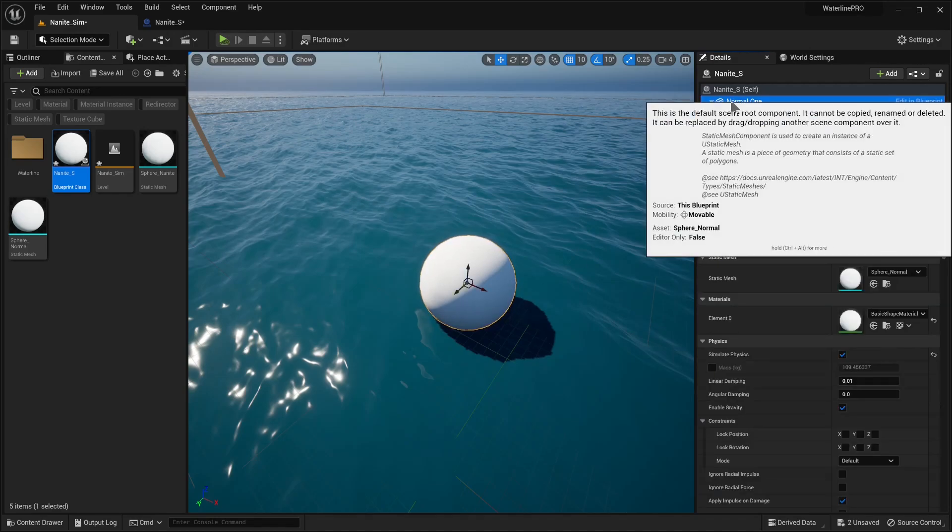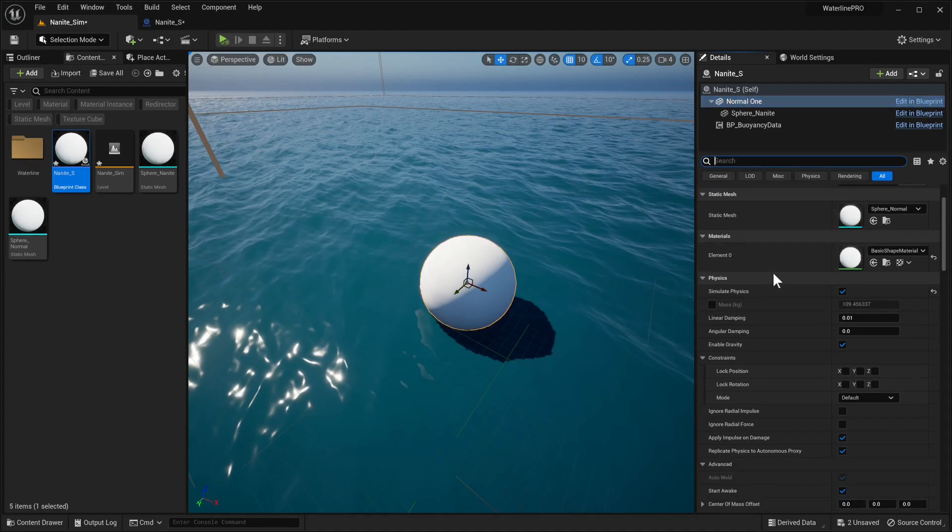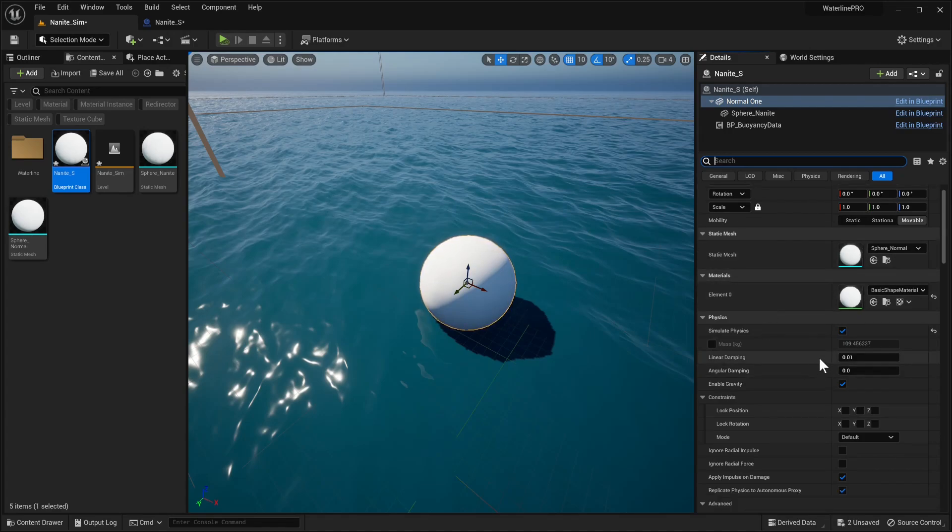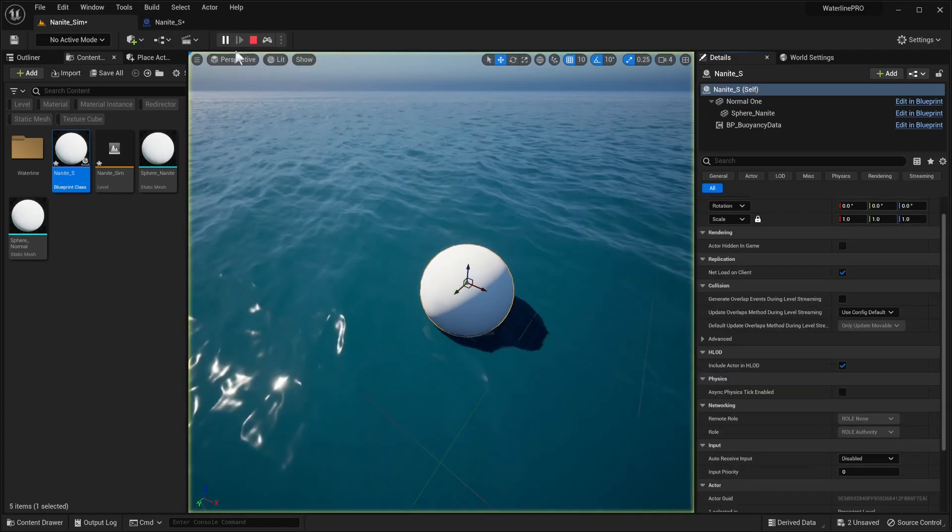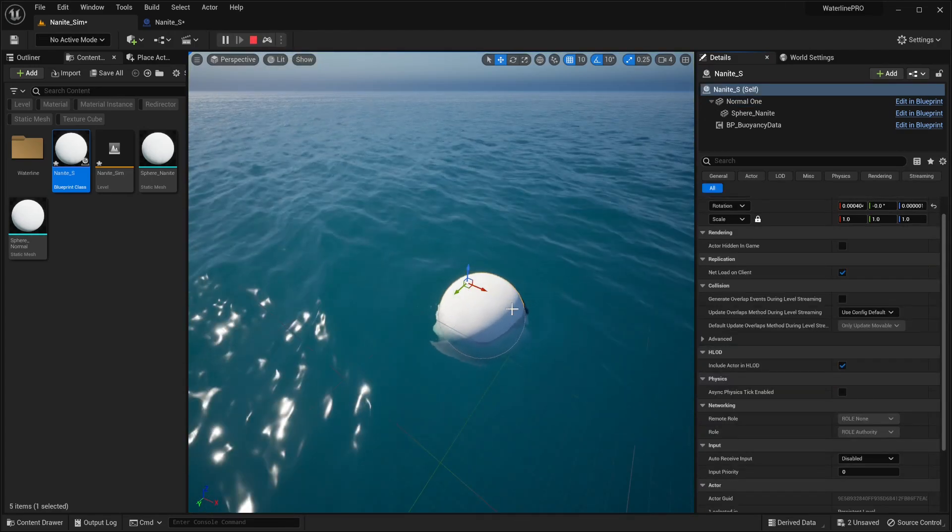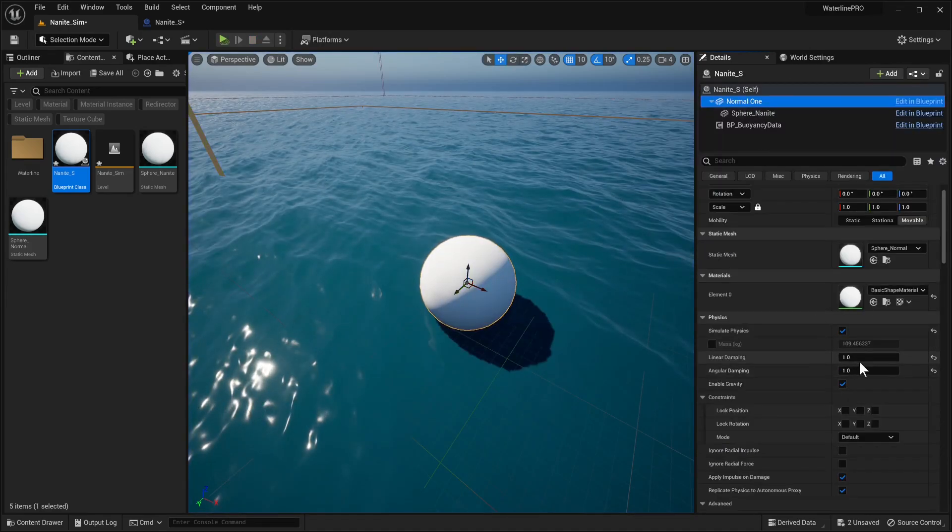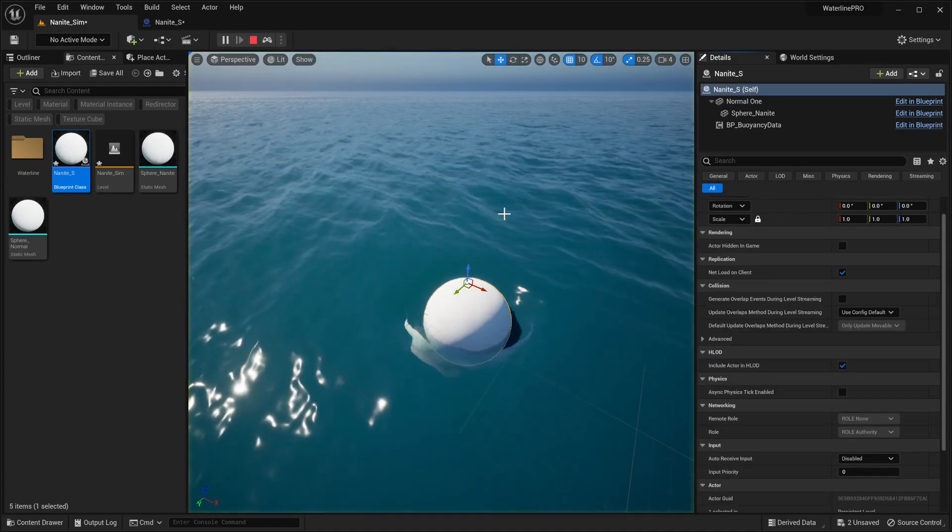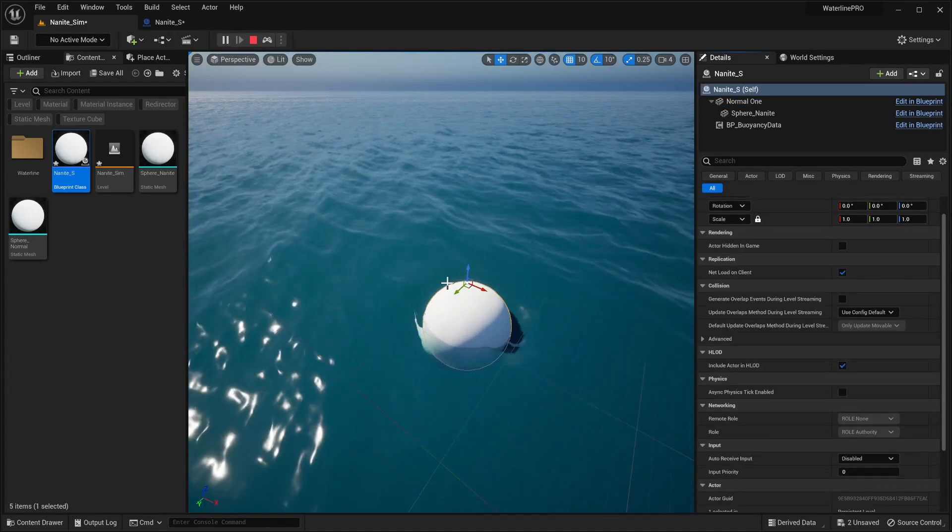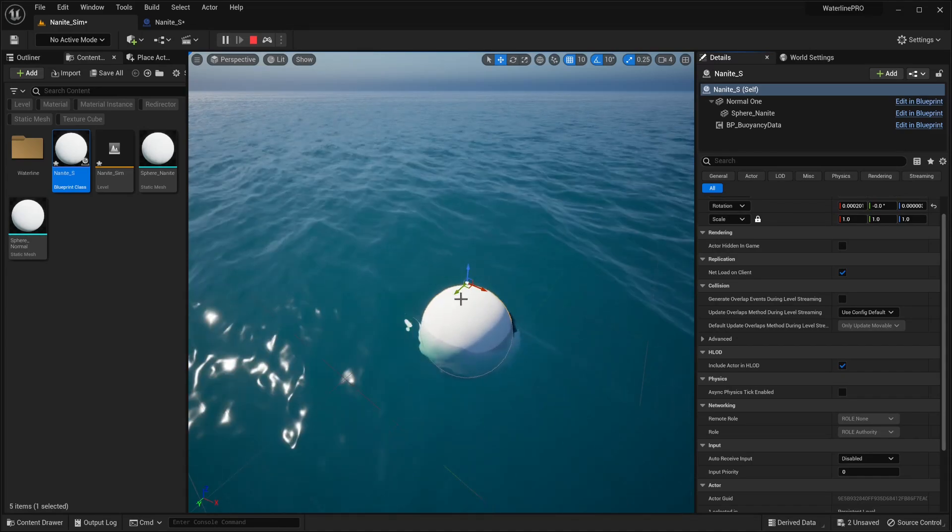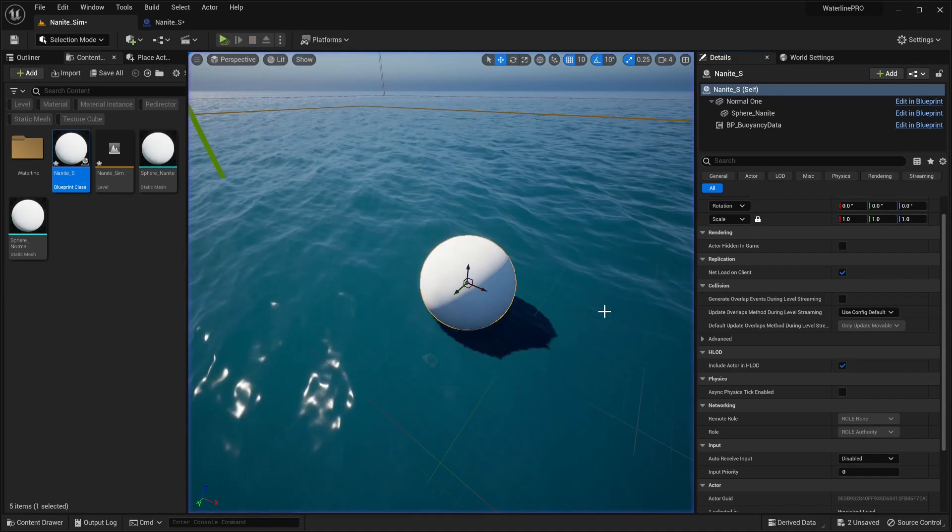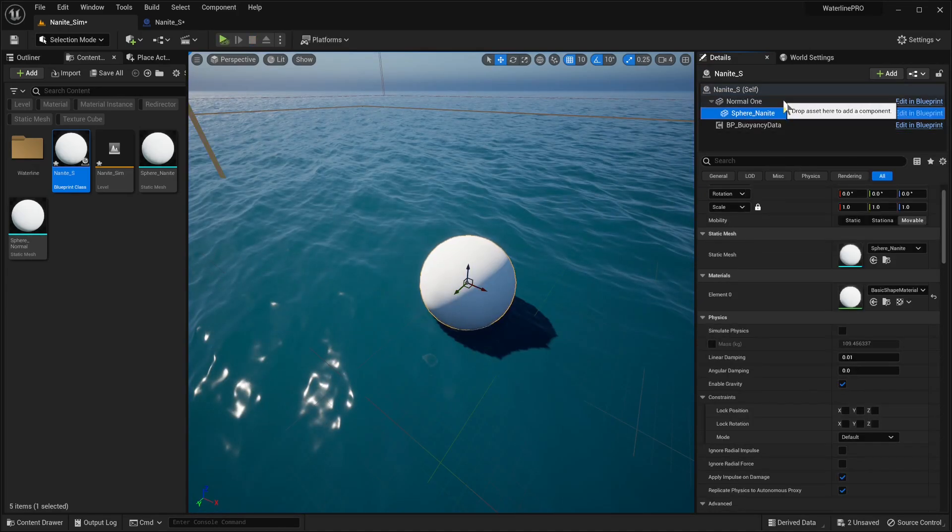Something else we found out is that if you want to simulate something heavier, a really quick way to do this that does a really good job is to adjust the linear dampening and angular dampening. If we set these to one, you can see that our ball moves a bit less. Let's increase these to something like five. It's not floating around as intensely as it did before.